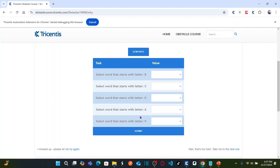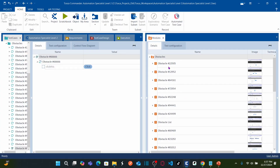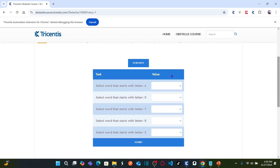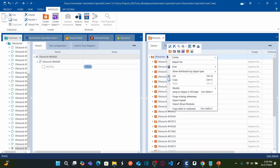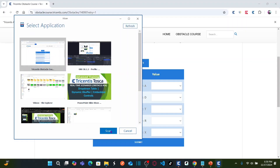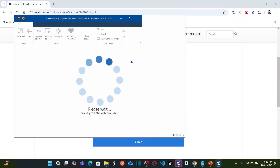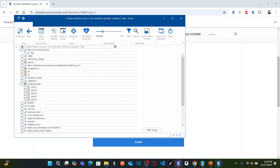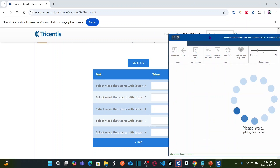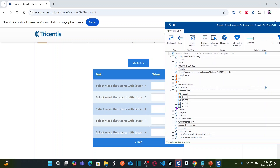Let us go to TriCenter's Tosca. Before scanning, I'll click on generate so I can capture all the objects — the generate button, the web table, and the submit button. Right-click on the obstacle, scan the application, and select this application and click scan. Three objects need to be captured: the generate button, a drop-down which is uniquely identified, and the submit button, also uniquely identified.